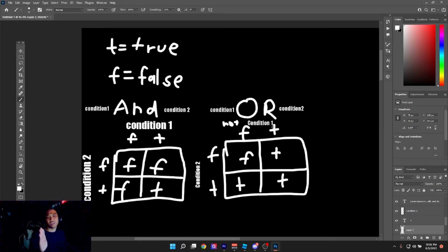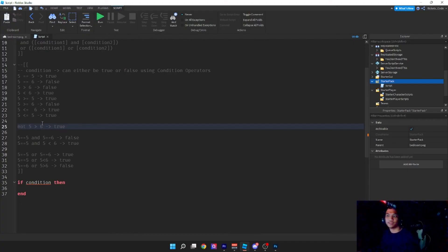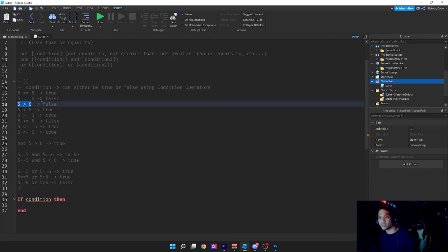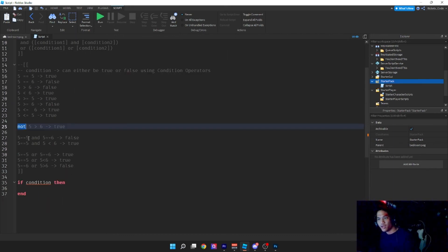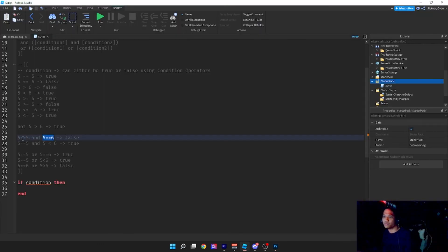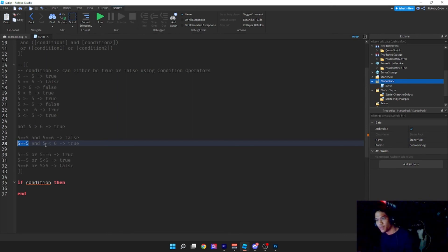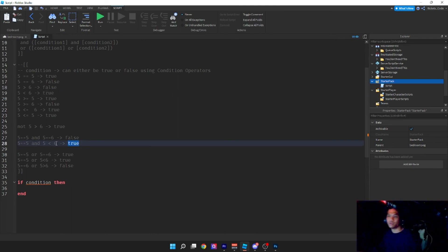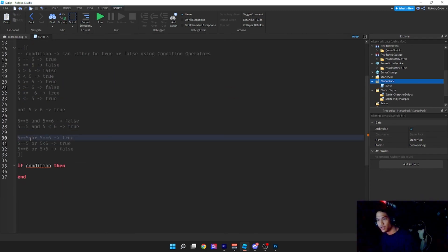If you put 'not' in front of a condition, it inverses the outcome. So if condition1 is true and you put 'not condition1', it turns to false — it switches the truthy value. For example: 'not (five > six)' — five greater than six is false, but 'not' turns it to true. With AND: five equals five (true) and five equals six (false) — true AND false equals false per the truth table.